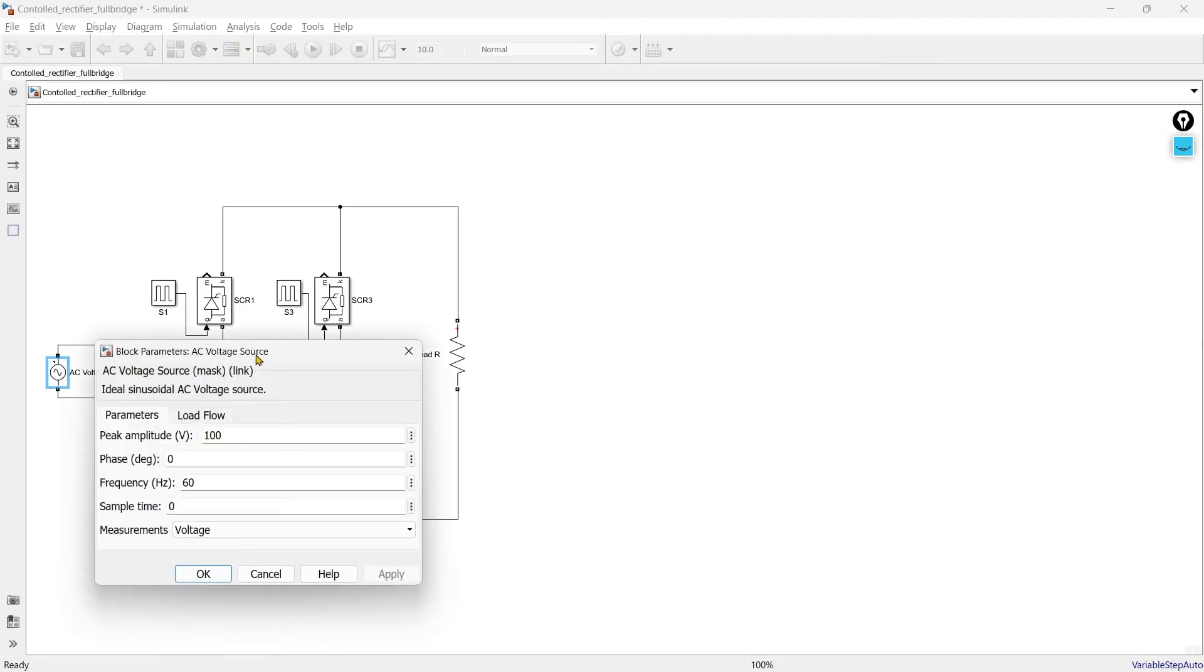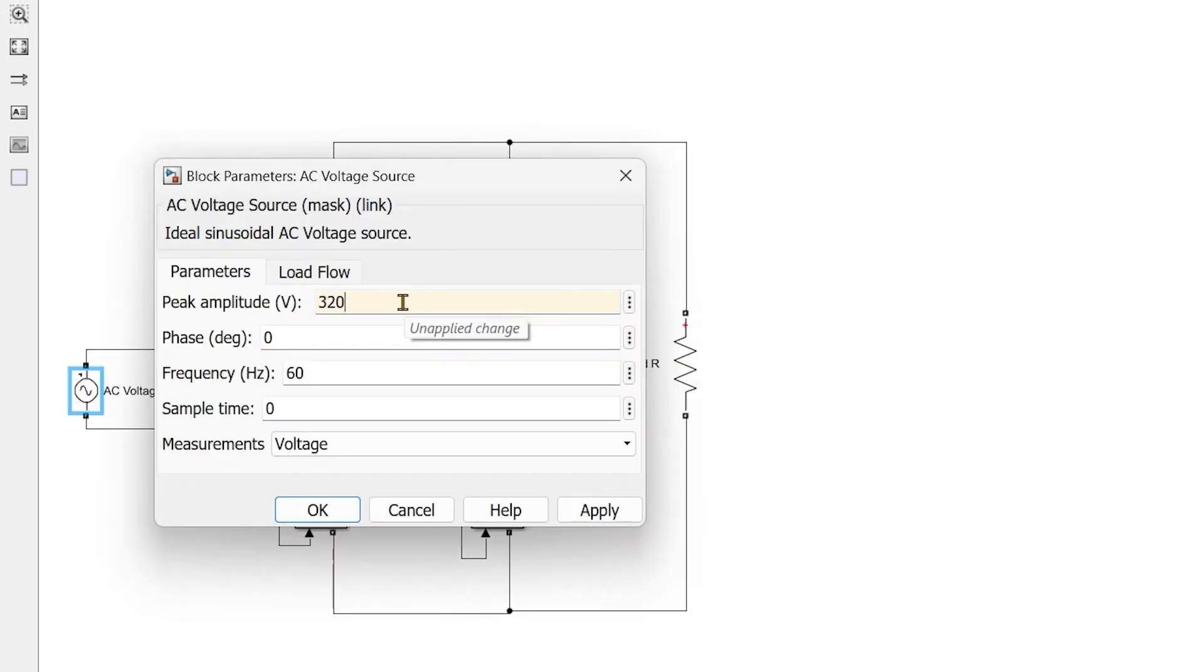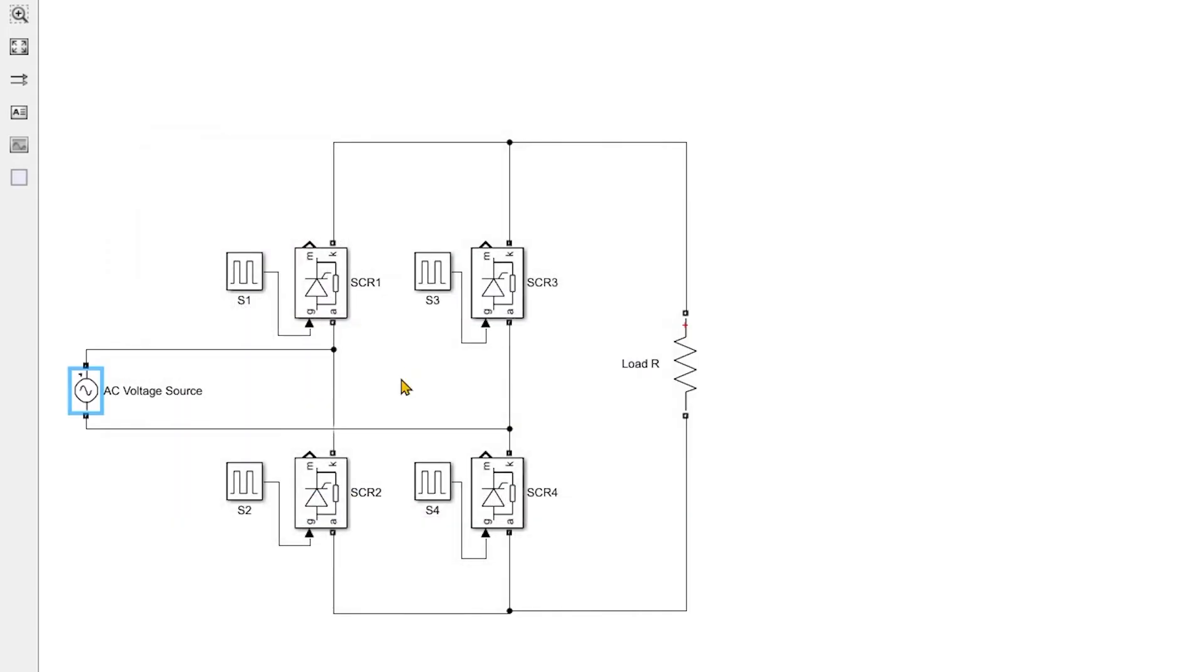Now we are going to set this supply parameter. The peak amplitude of the voltage if you want to keep 220 volt RMS, around 320 volt would be the peak magnitude, phase delay 0, frequency 50 Hertz. So almost everything is ready.